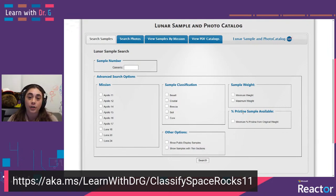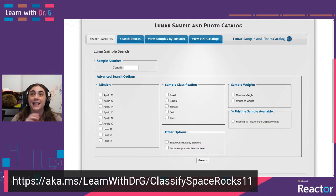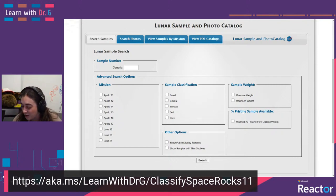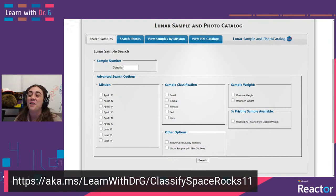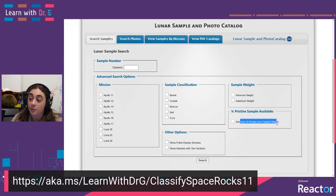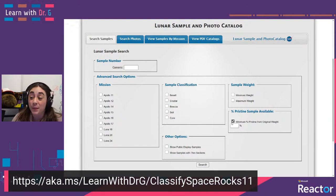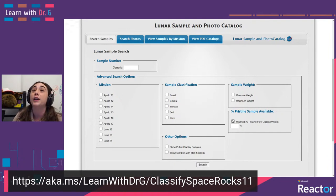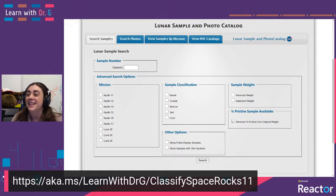We did another Learn with Dr. G session on predicting how many rock samples the Artemis mission — happening in 2024 — could collect. In this case, we're just going to try to classify the rocks we have or might collect. The minimum percent pristine from original weight is particularly interesting to me — that shows us which rocks might be of most interest to the scientific community. If we could collect more of those types of rocks, we could continue to conduct more research on the topics we're interested in.